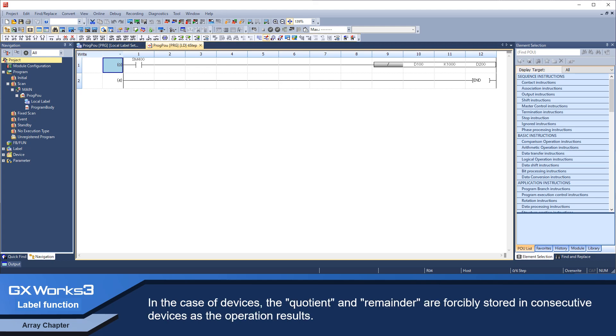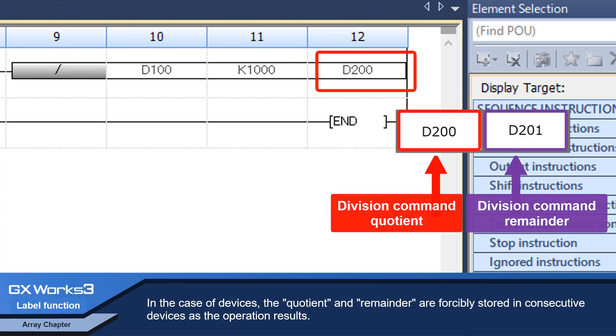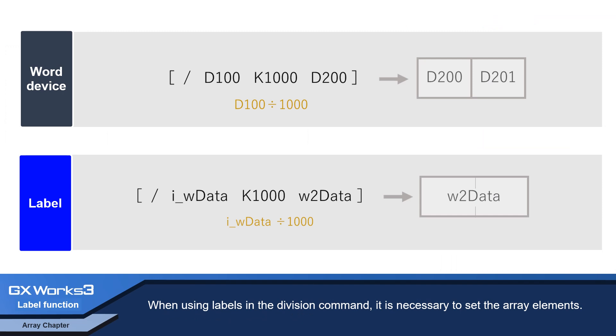In the case of devices, the quotient and remainder are forcibly stored in consecutive devices as the operation results. When using labels in the division command, it is necessary to set the array elements.